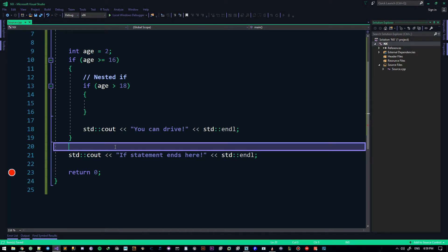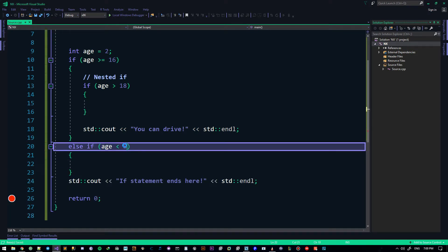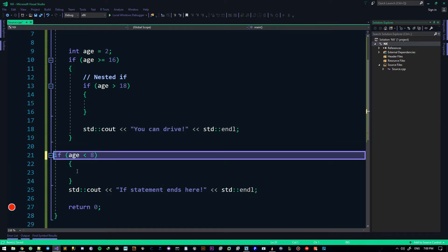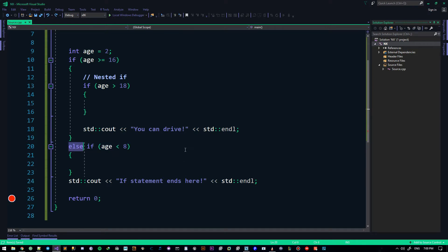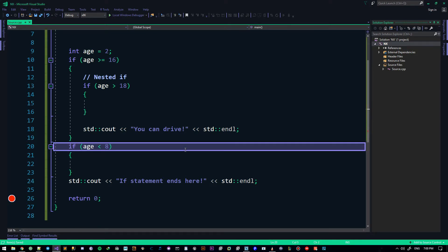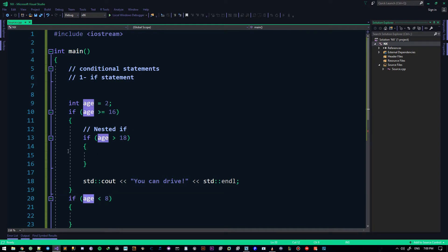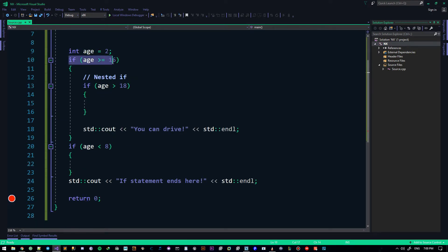Now let's talk about the else if statement. For example: if age is more than 16, do something. If age is less than 8, do something. You might wonder: why not just write two separate ifs? The answer is: they're both working on one condition. When age is 17, you check the first if, it's true, you go in, do what you want, come out — and then you'd be checking the next if too, even though it's unnecessary.